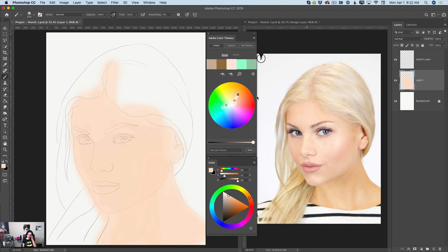Also, I have opened two panels. One panel is Adobe Color Sims, where you can create any color palette you like.